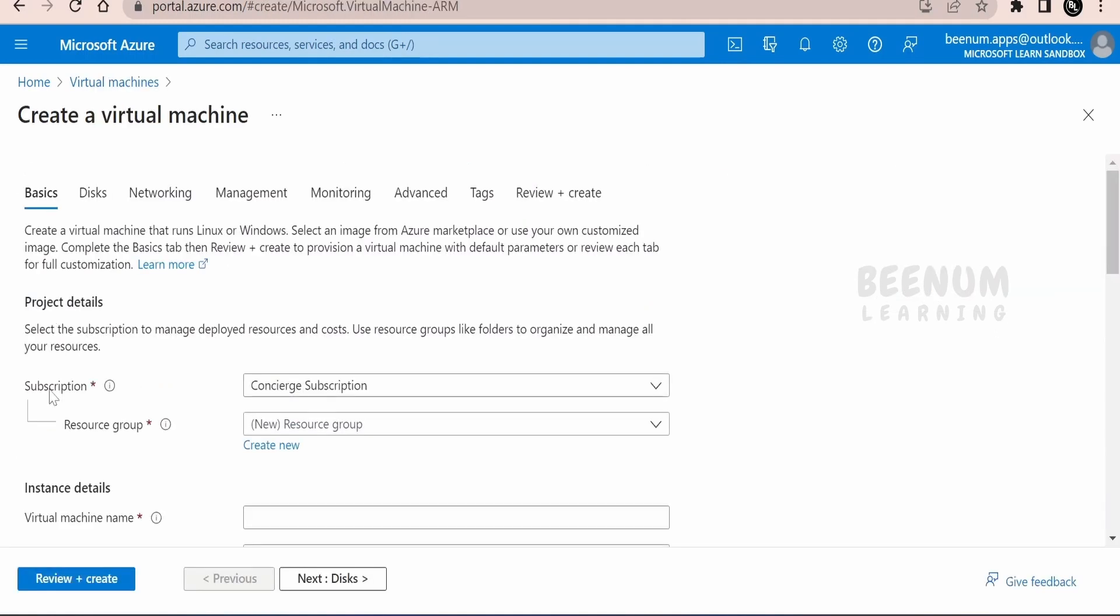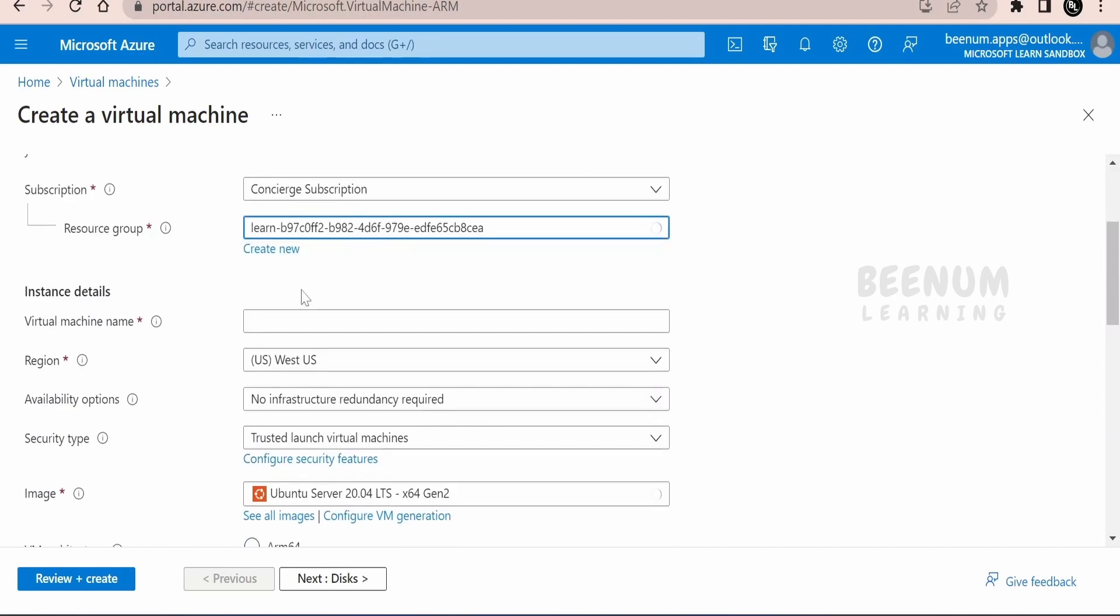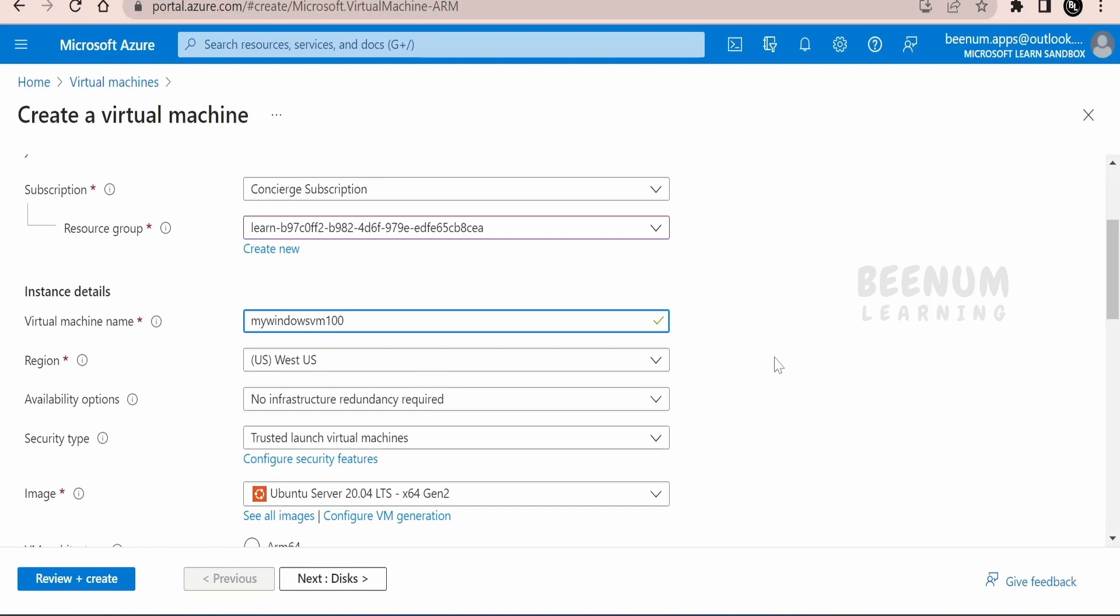You have to select the subscription under which you want to create the virtual machine and select the resource group so that you can efficiently manage the resources as part of the resource group policies and governance. Now we have to provide the virtual machine name. I will provide my Windows VM 100. You can select the region. The cost for the virtual machines will vary across the region. Few regions are cheap and few will be costly.